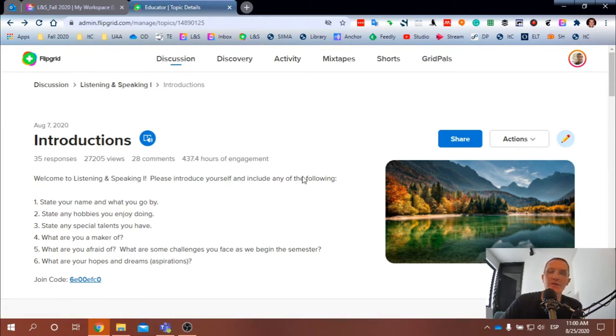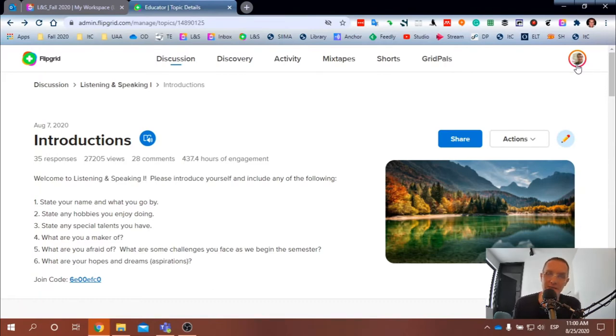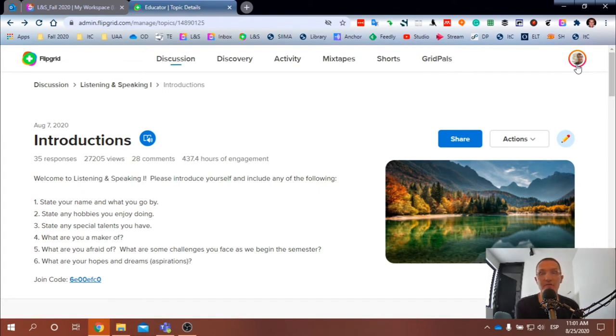And so what we did our first day of class is we assigned a page, a topic called introductions, and everyone is responding or commenting on this topic. And so what you can do is you use this code to access Flipgrid, and you want to enter the Flipgrid platform using your Microsoft 365 account. So your email and your password that you normally use to enter Microsoft 365, this is the same information you'll use to enter Flipgrid.